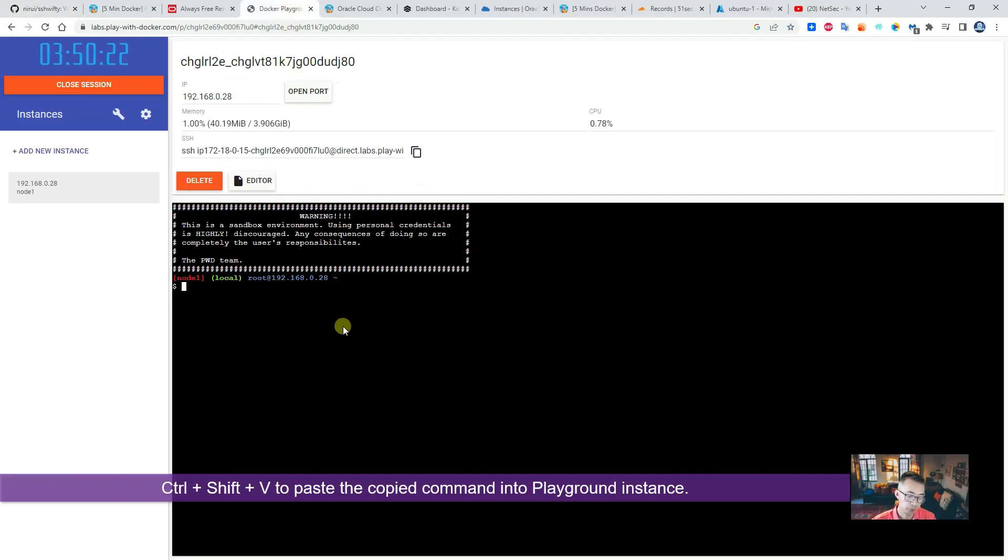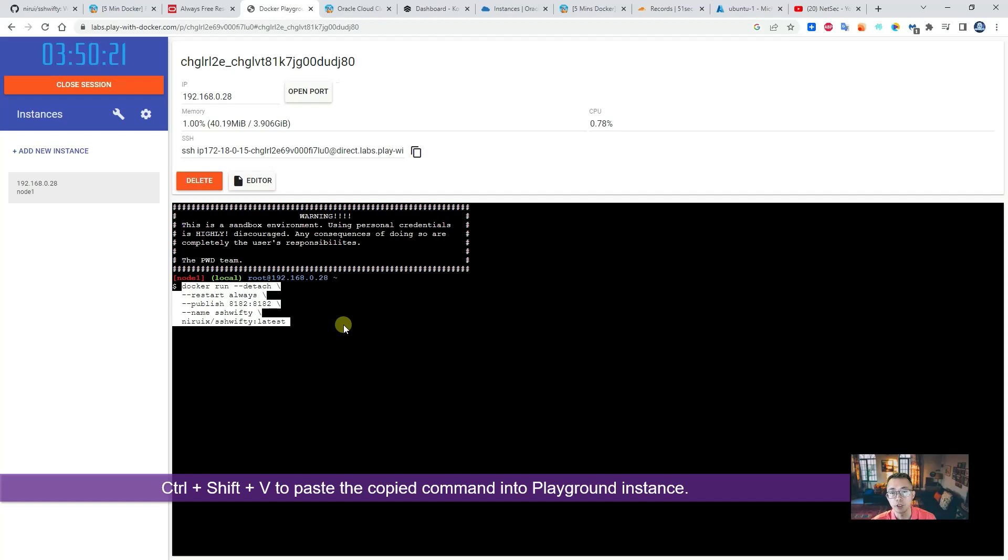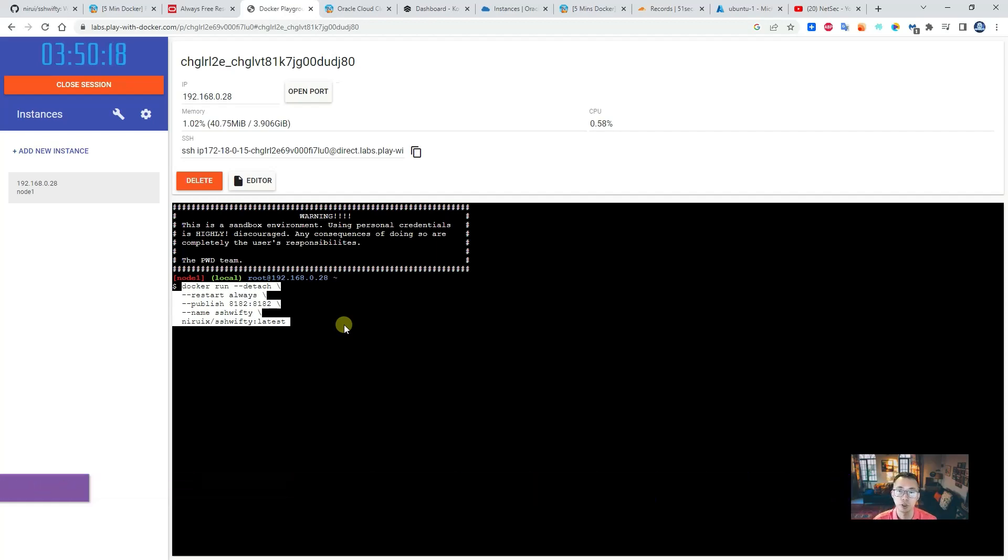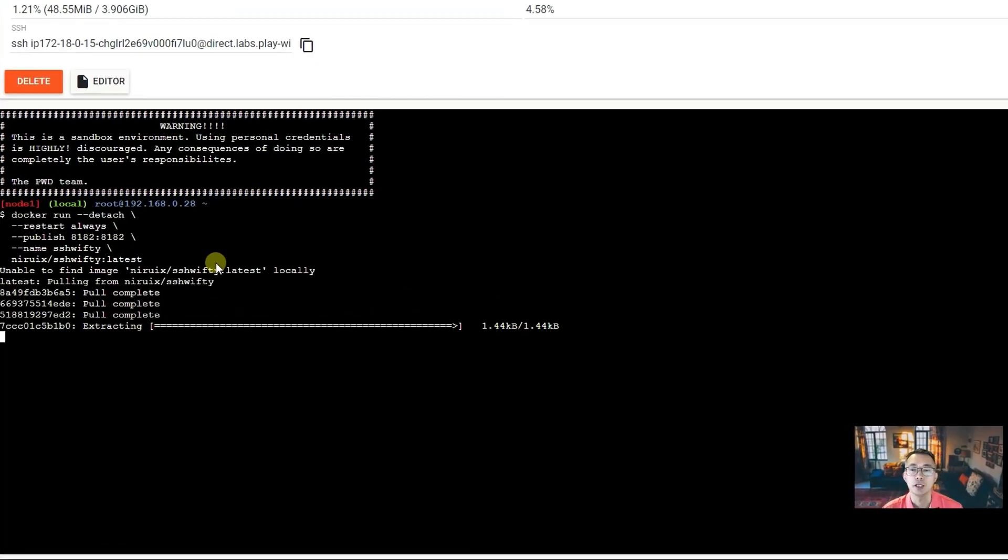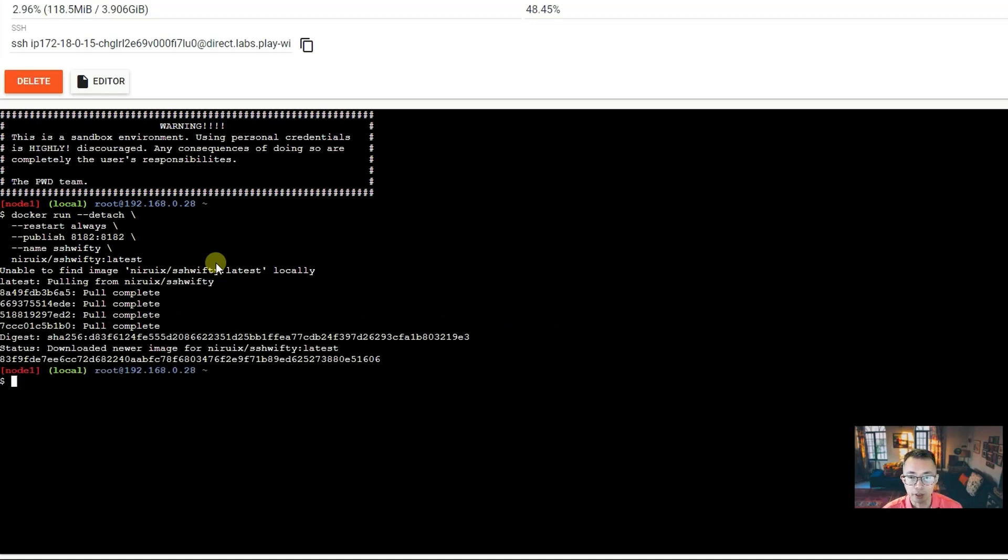Ctrl+Shift+V, you should be able to paste the copied content into the console, and then in 10 seconds this application is up and running.